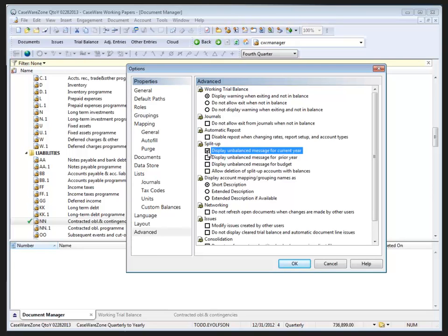The user will get a warning message when they try to quit the split up function while there is a non-zero difference between the account setup balance and the split up total for each of the current period, prior period, or budget amounts as applicable. The check box for each type of balance must be selected independently. This warning allows the user to reconcile the differences before returning to the account setup.